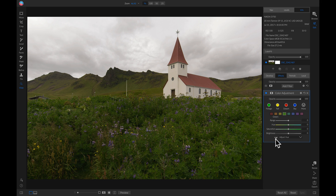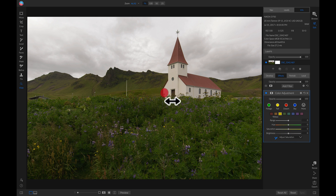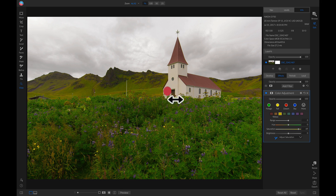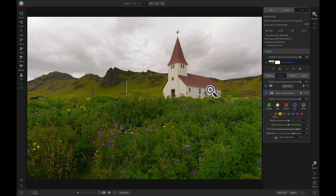There's also a nifty tool down here where we can actually adjust the hue, saturation, and brightness simply by using a color dropper. So if we want to bring out the saturation of some of these greens and yellows in our foreground, we can head over to our drop-down menu, select Adjust Saturation, grab the color dropper, click it on a color, and drag it to the right to bring up the saturation. Then I'll pull up on the brightness a little bit.